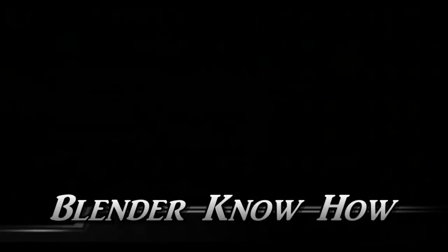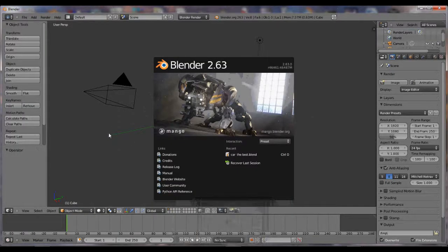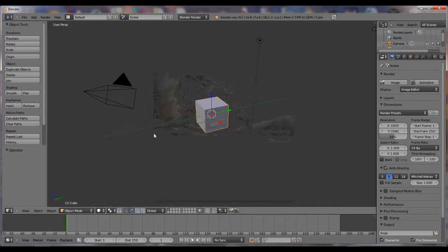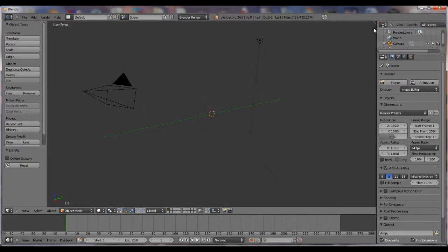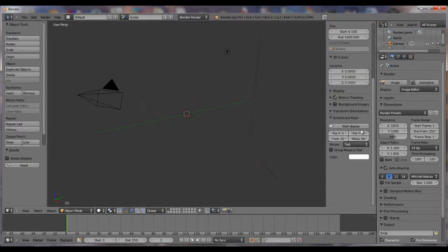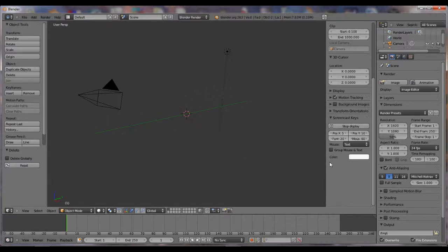Hello and welcome to another Blender tutorial. Today we will learn how to do fireworks. This is going to be pretty fun, so let's hurry and get started. Open up Blender, close the little pop-up, hit X to delete, and I'm going to turn on the screencast.